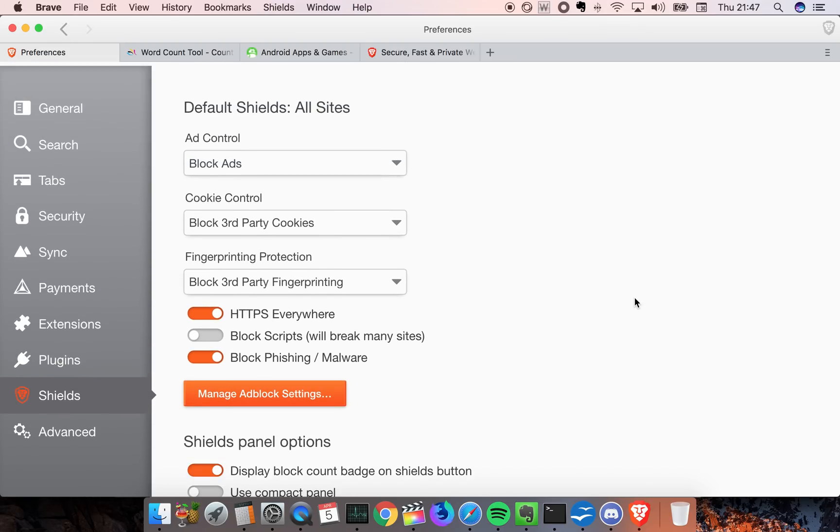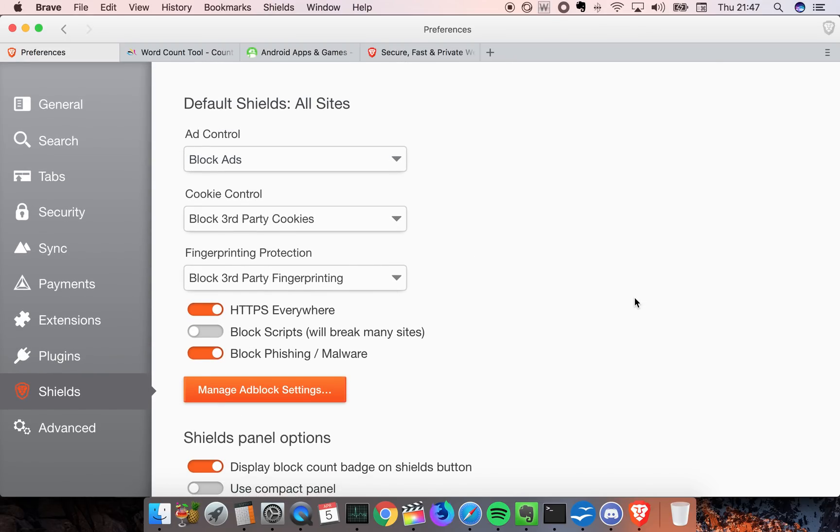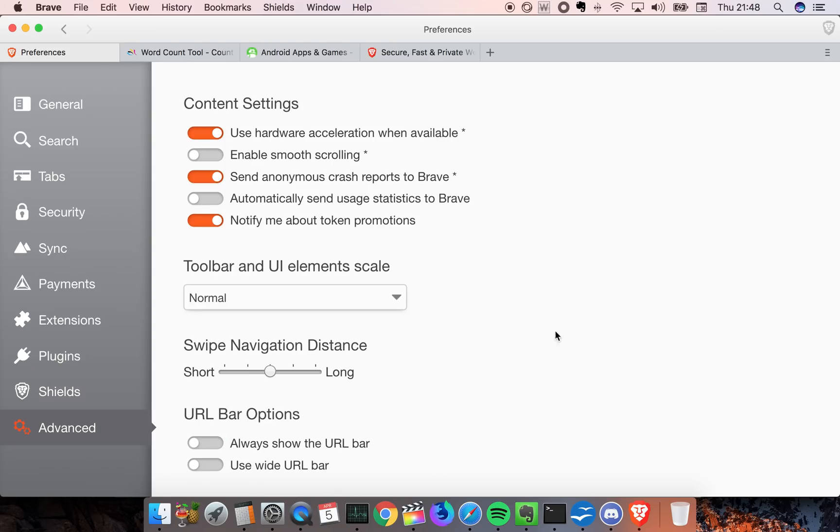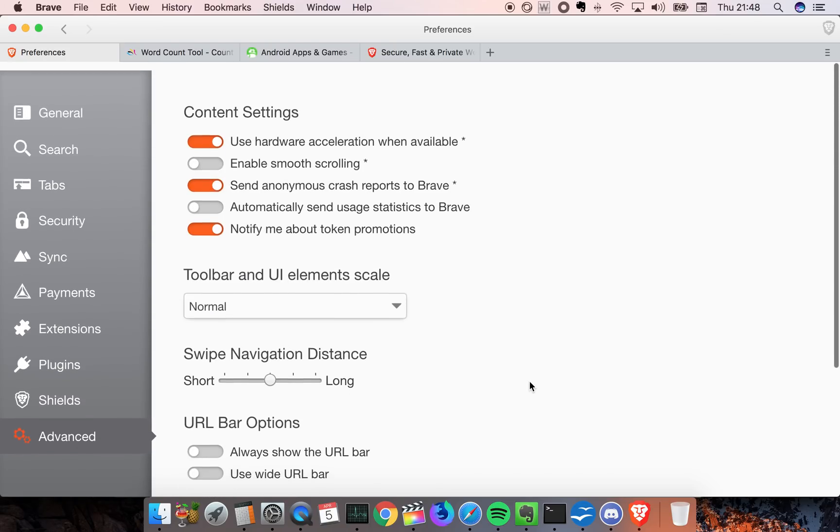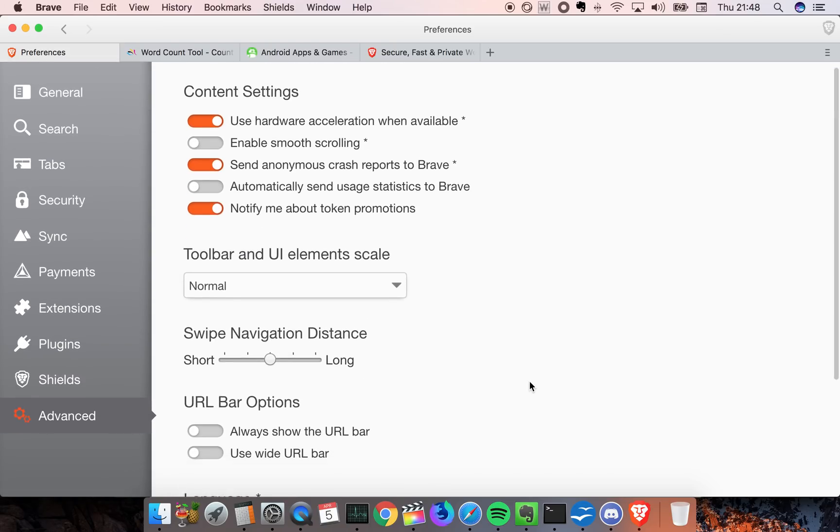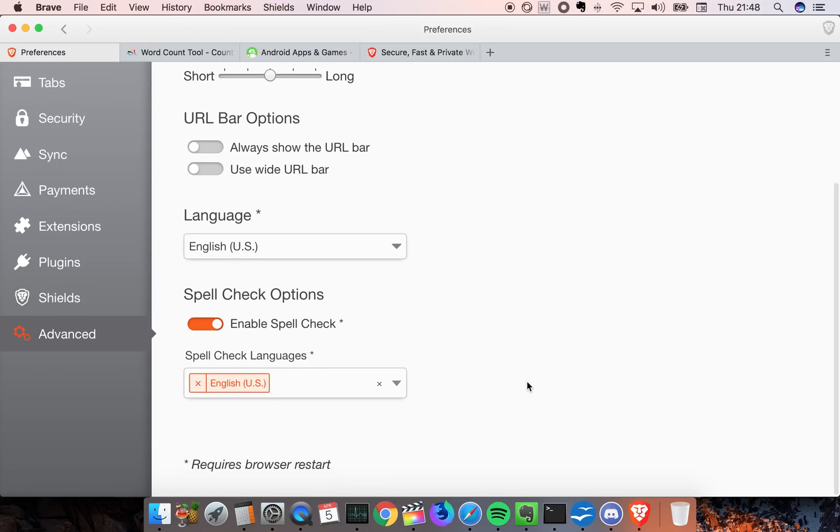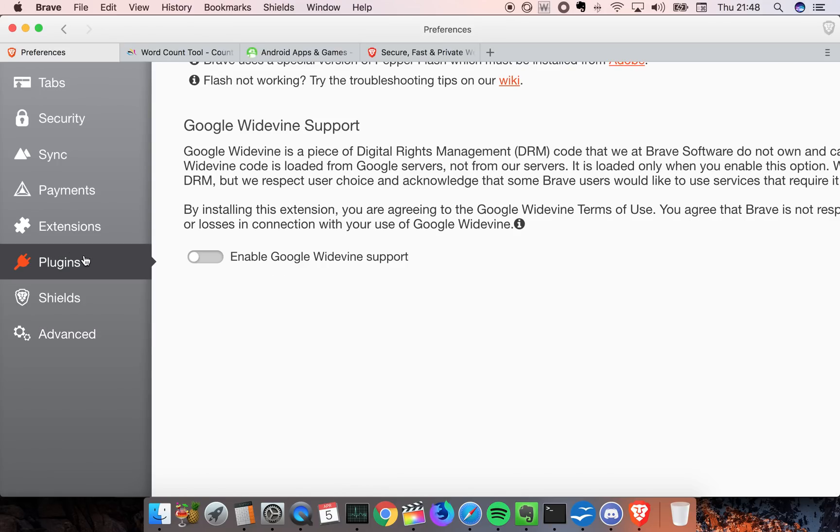There's a bunch of websites using mining scripts in the background, and this browser basically blocks those scripts from running. That's pretty cool.